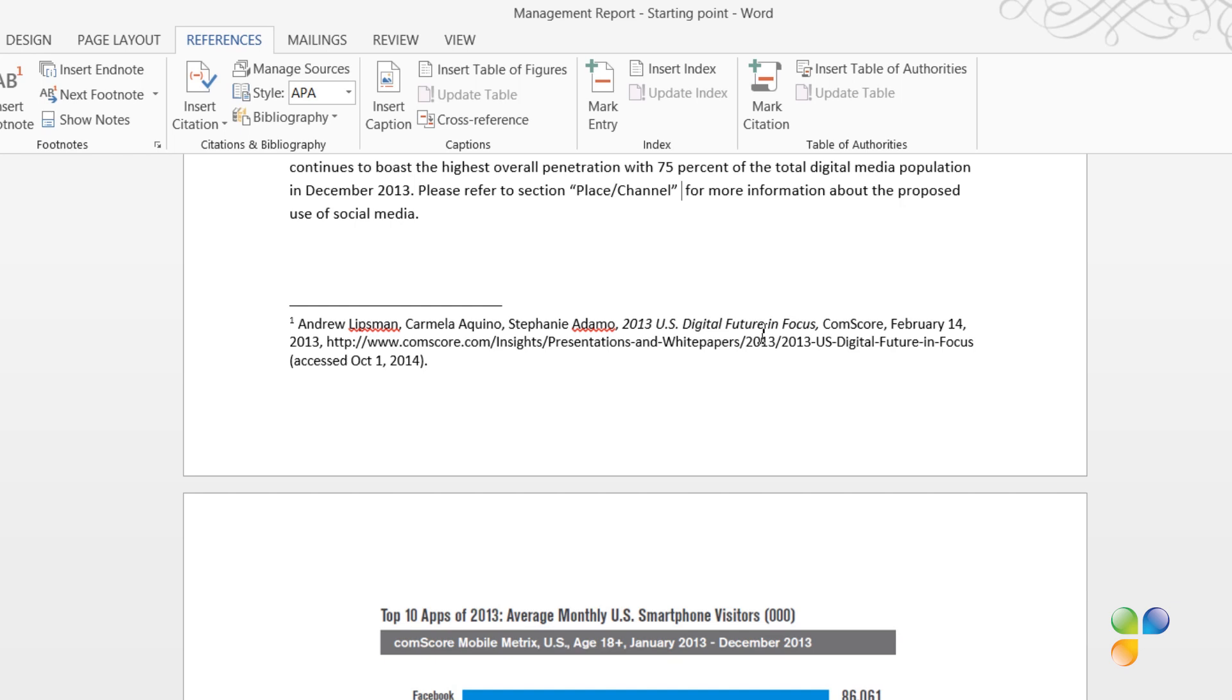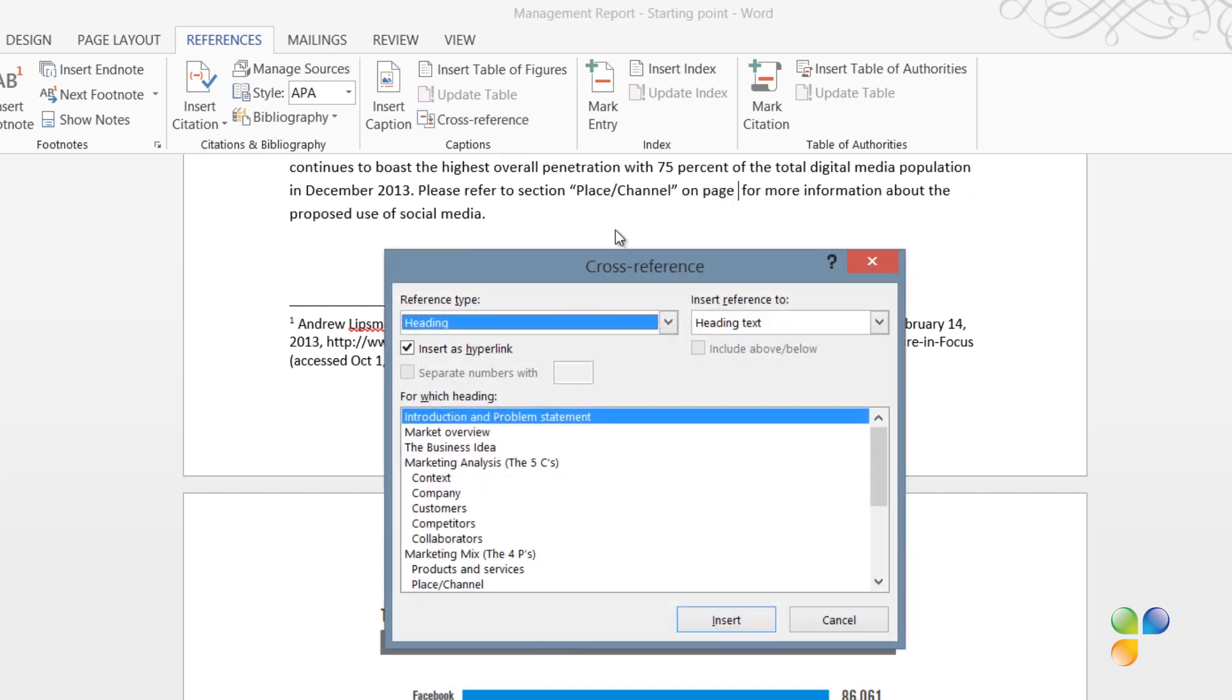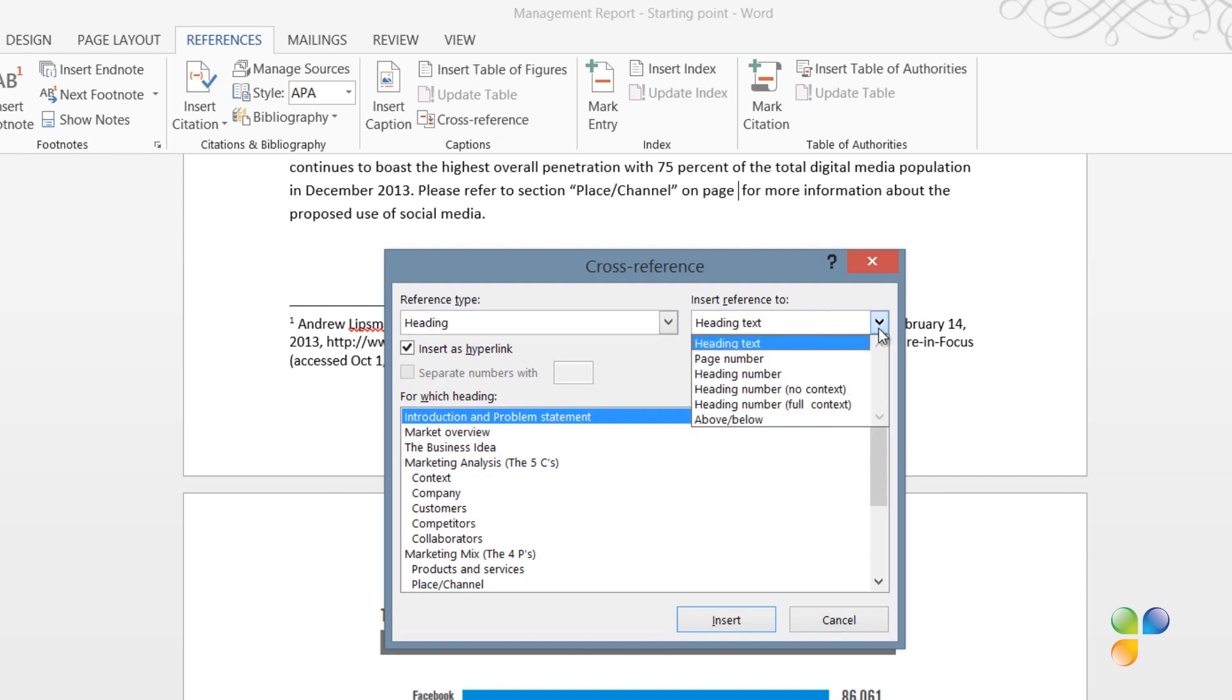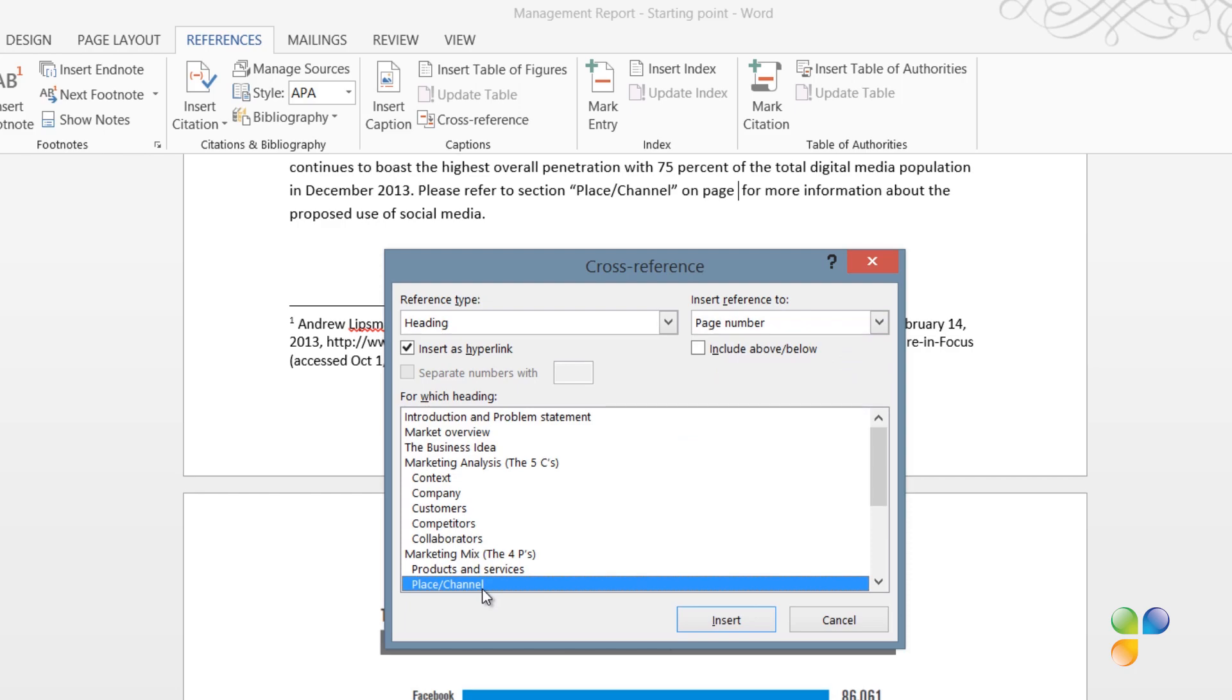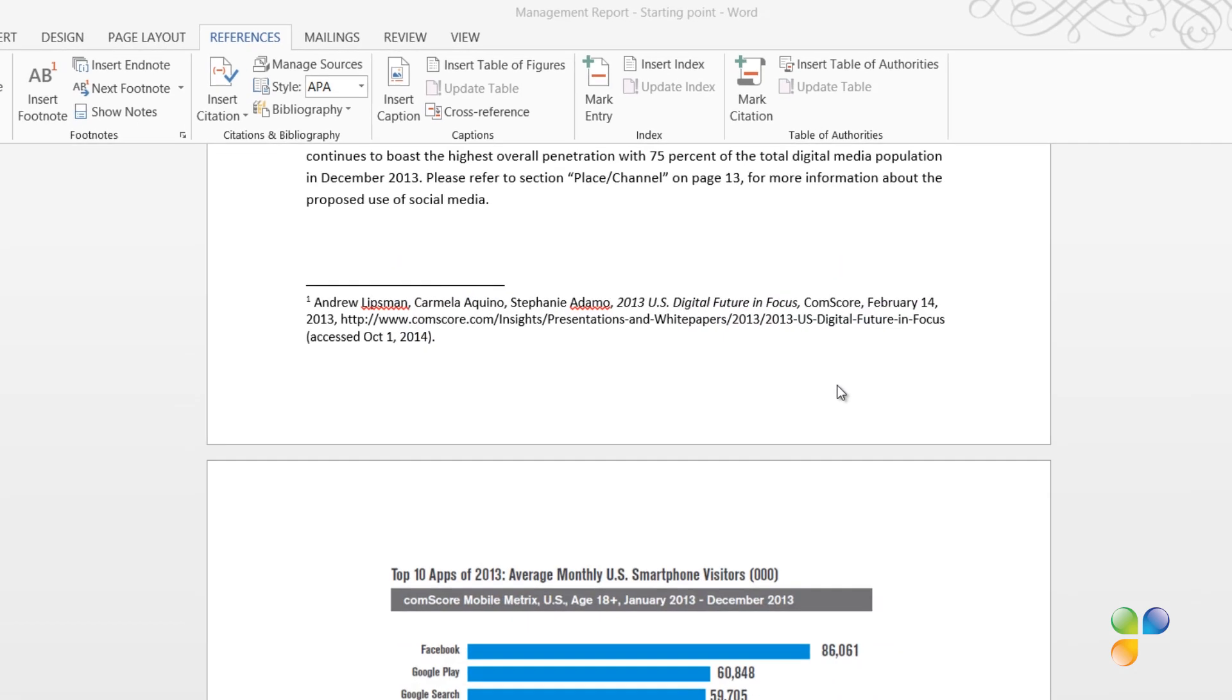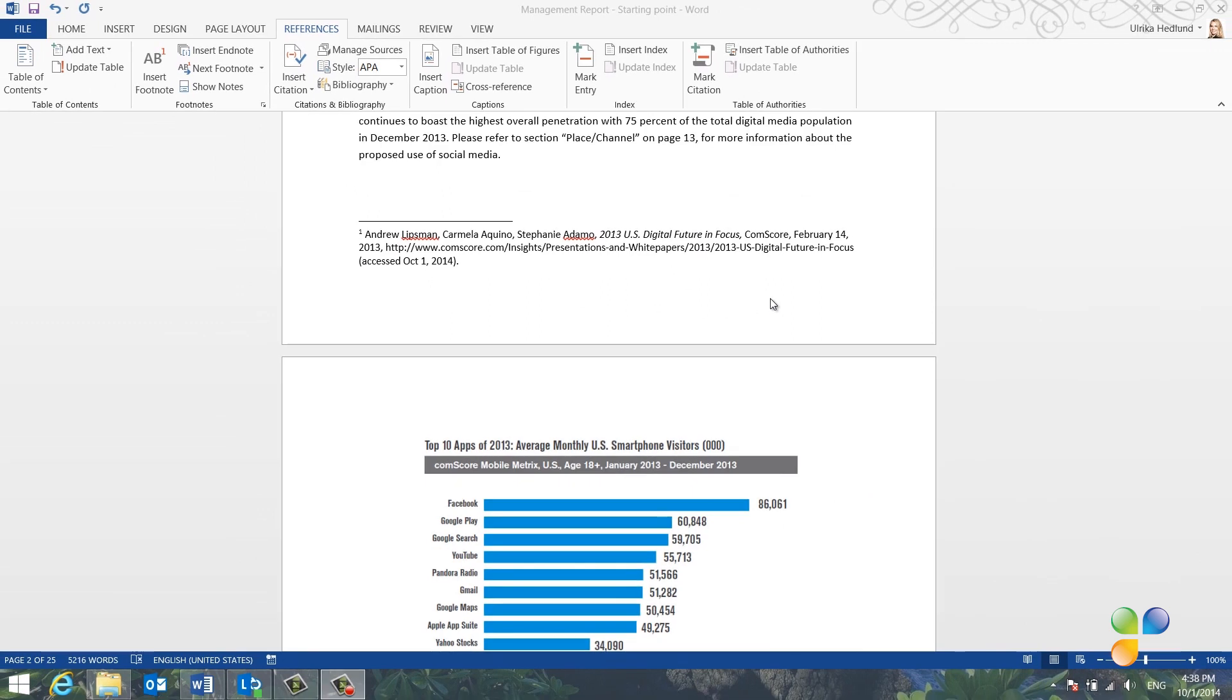In order to help readers that read the report on paper, it's good to add the page number as well. Add the text on Page, and then click Cross Reference again. Change the Insert Reference To to Page Number. Again, select the heading you want to refer to. Now the page number is added to the reference.